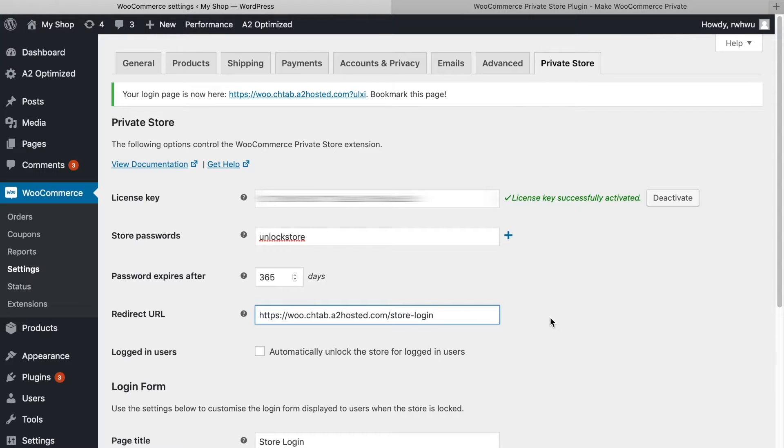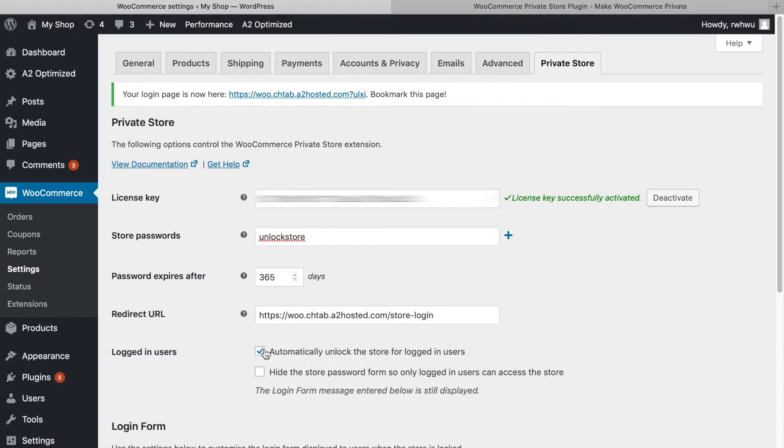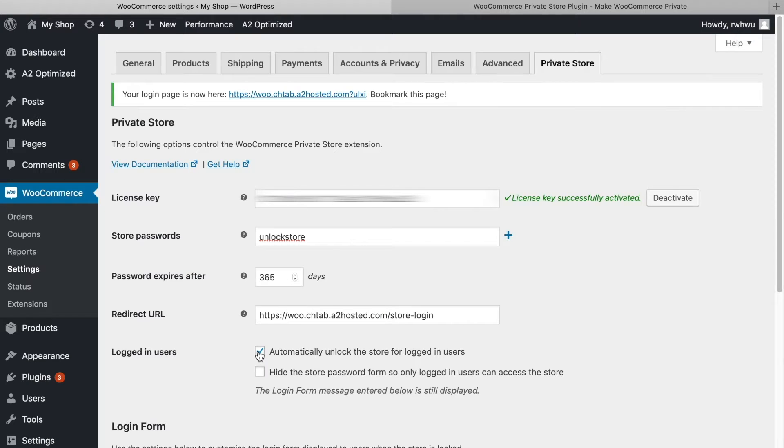The checkbox underneath will allow you to choose whether or not to automatically unlock the store for logged-in users. It allows anyone who's logged in to your WordPress site to see the store without having to enter a password.